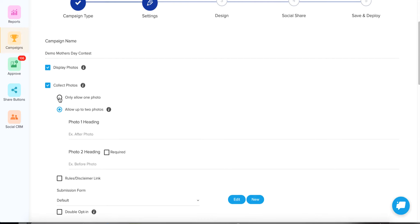The next decision is whether you want to allow two photos or only one. For a Mother's Day Contest, I don't see the need for two. But if you were doing a before-and-after workout challenge, for example, it would make sense to use two. Just make sure you enter a heading so when they're uploading that photo, they know which photo to enter — the before or the after — in each field.